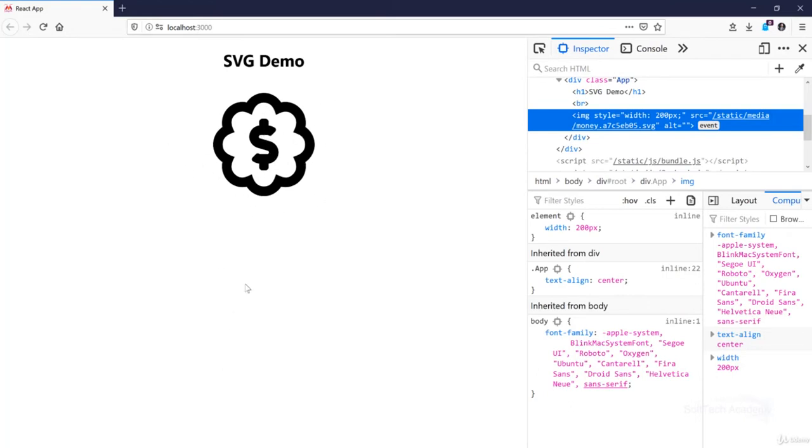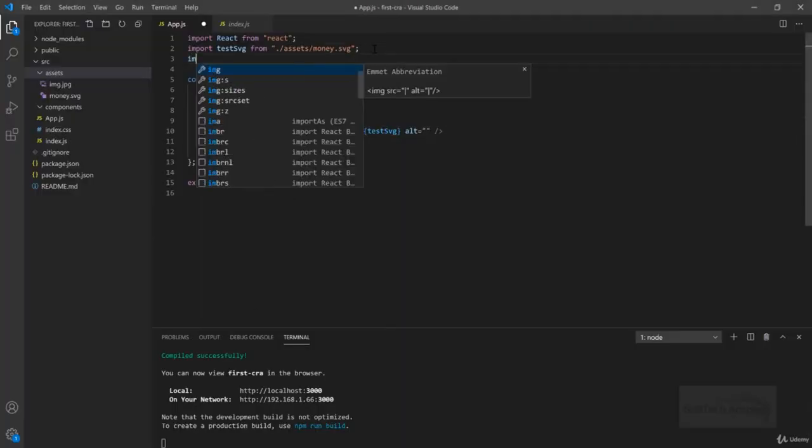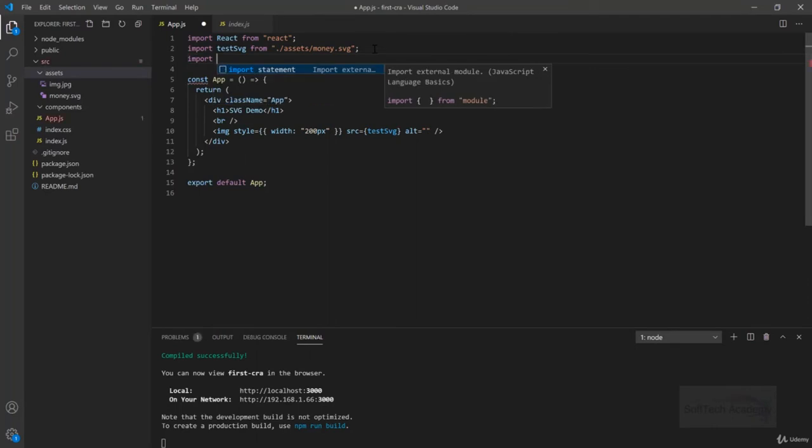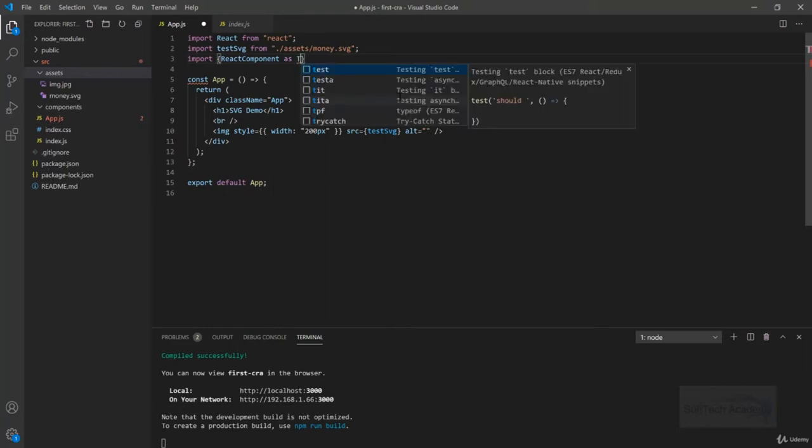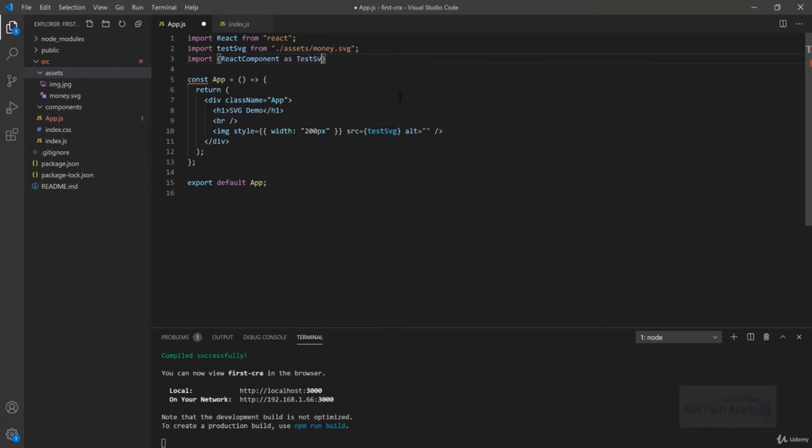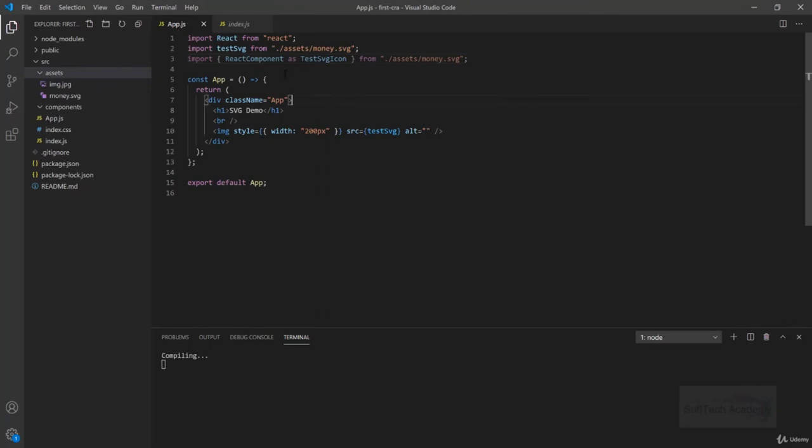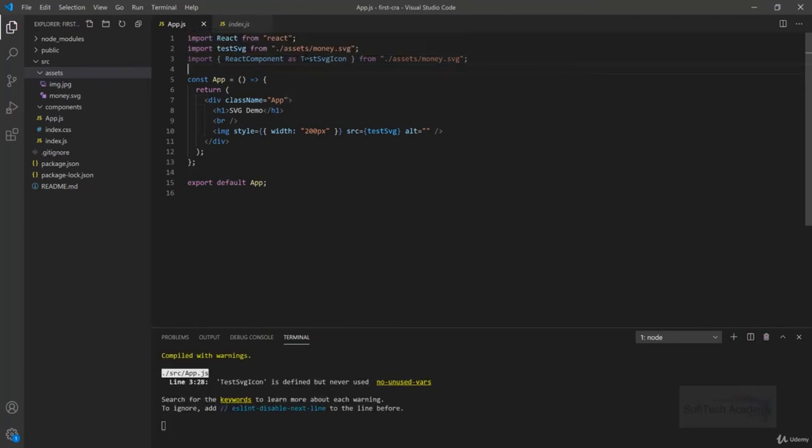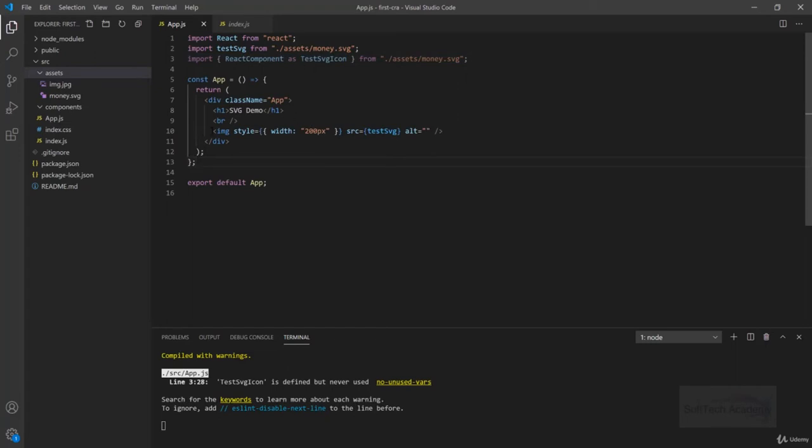But whenever I import it as an SVG, we can change the fill and color of this SVG ourselves. To import it as an SVG, we will write import, open curly braces, and write ReactComponent as testSVGIcon from ./assets/money.svg. The main thing to consider is always write capital beginning for the name of the component, and ReactComponent as whatever component name you want to give.